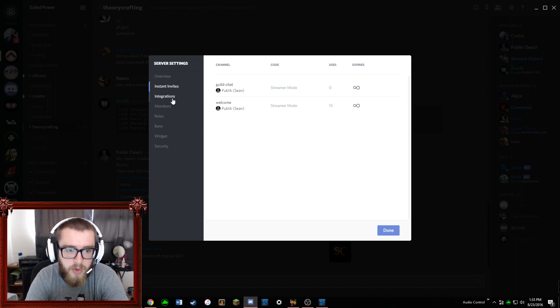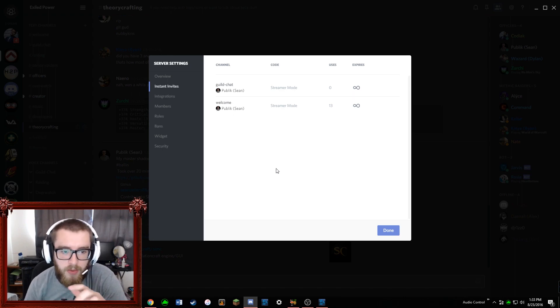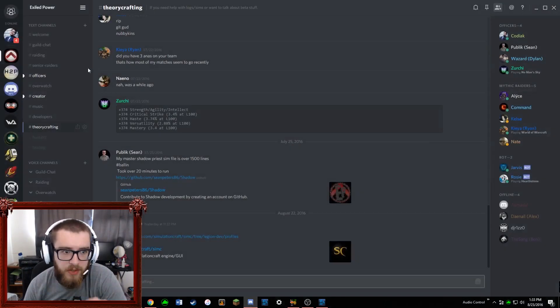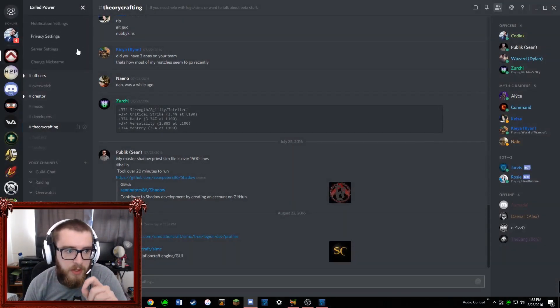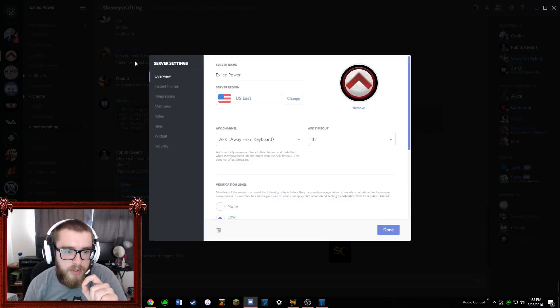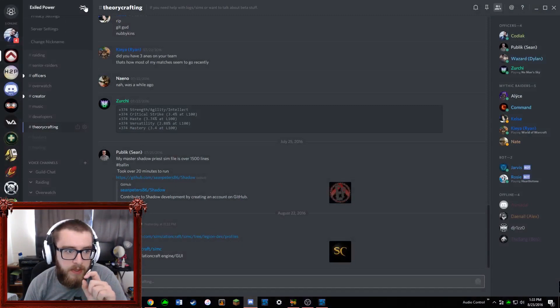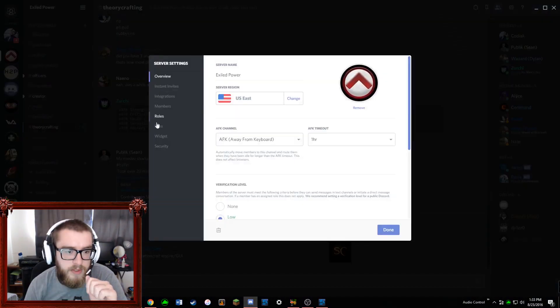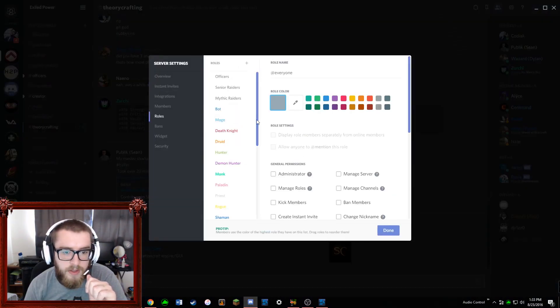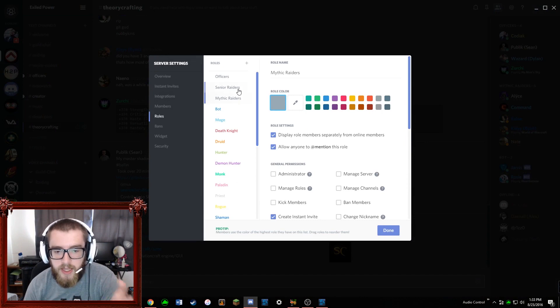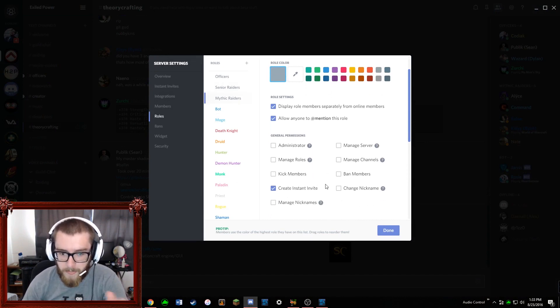But you want to kind of limit the permissions of certain roles. So in roles, if they're just a normal mythic raider or whatever, you want them to have basic permissions but you don't want them to kick people out or do any of this kind of stuff.